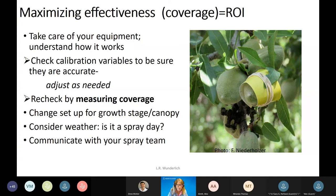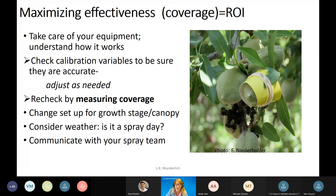The two main points I'll cover today are checking the calibration variables and rechecking by measuring coverage. There are other things to consider as well — changing your setup for growth stage and canopy, and considering weather. Most days are spray days, but there are several reasons you may want to hold off, especially if a temperature inversion exists — that would be a no-spray day.